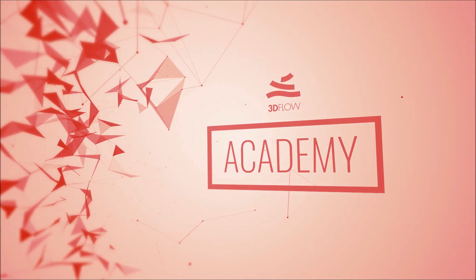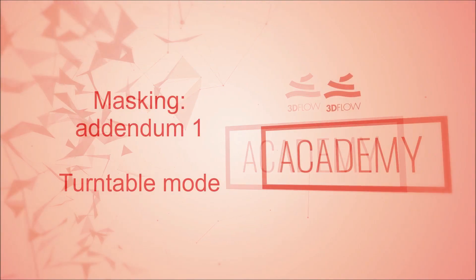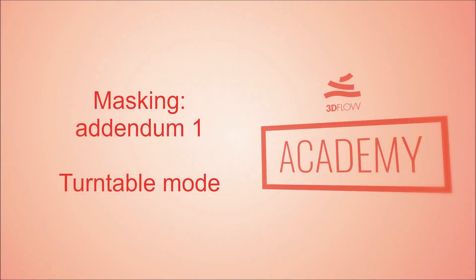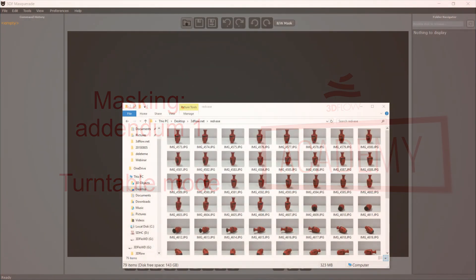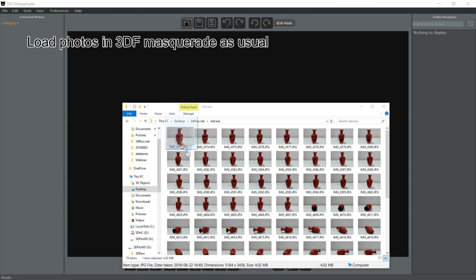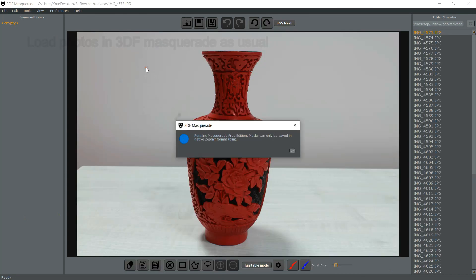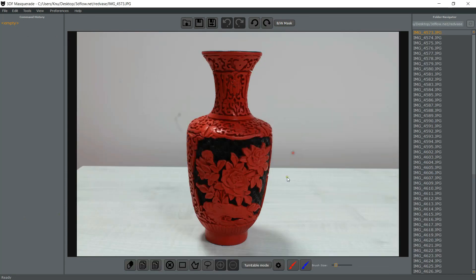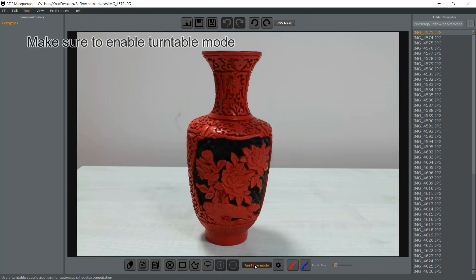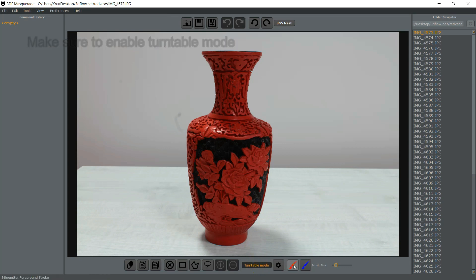Welcome to the 3D Flow Academy Masking Addendum dedicated to Turntable Mode. Turntable Mode is a great way to save time while masking when the background in your images never changes.